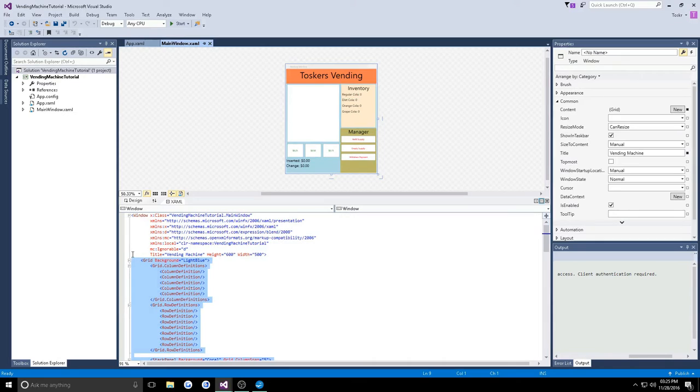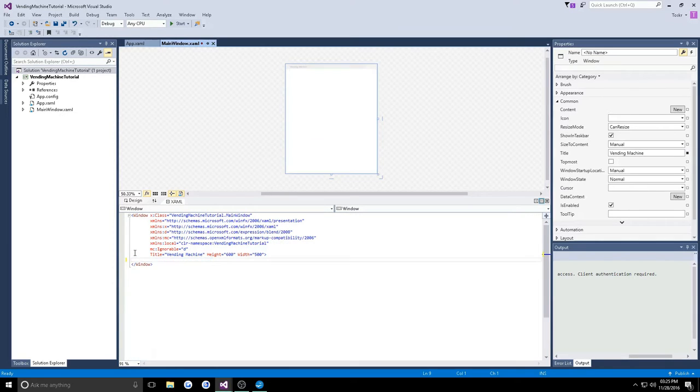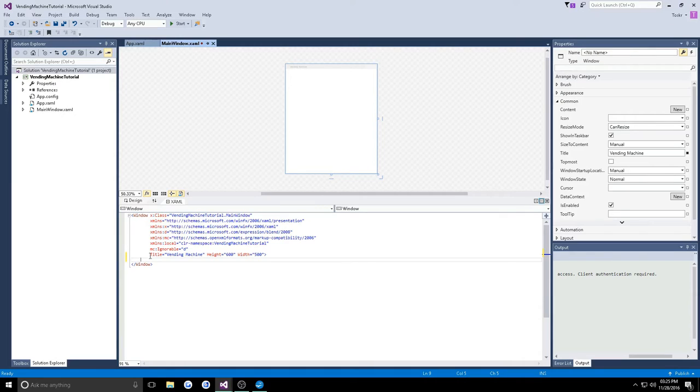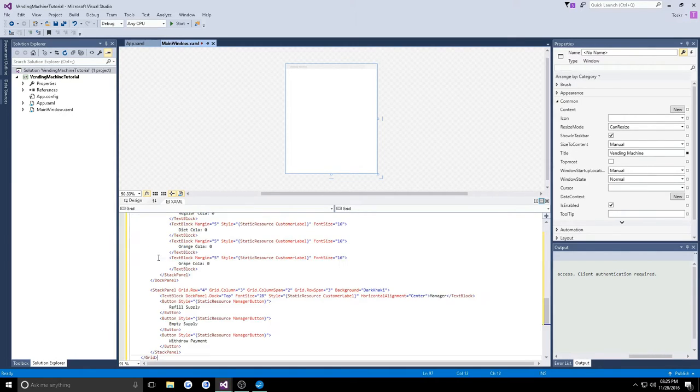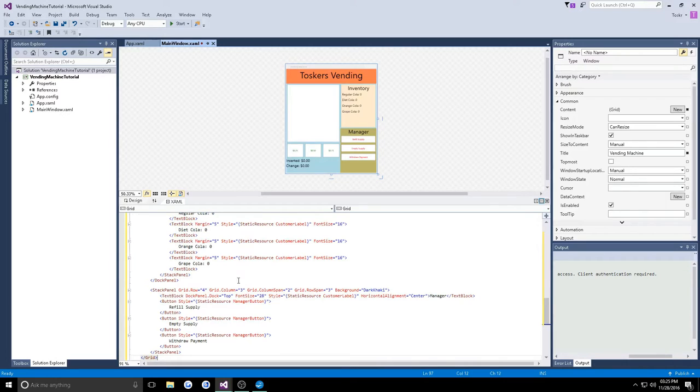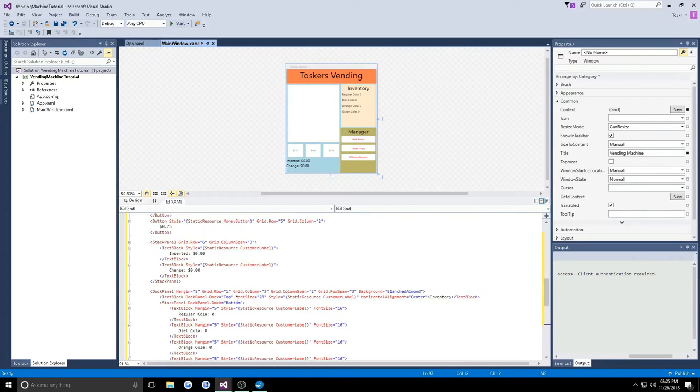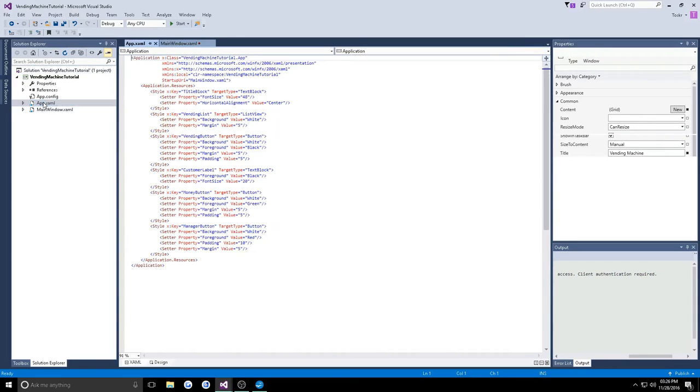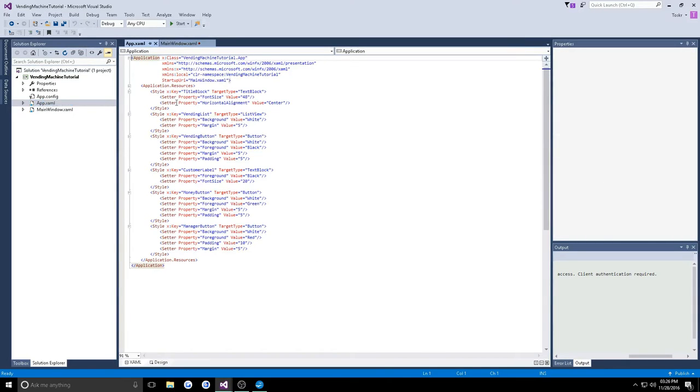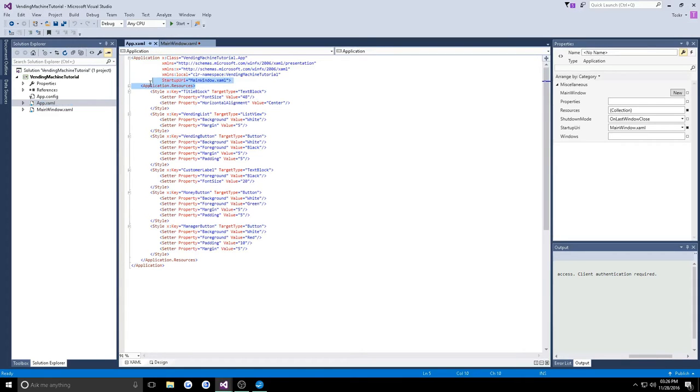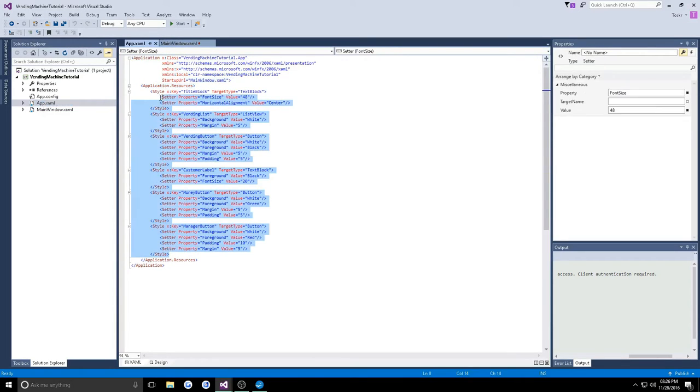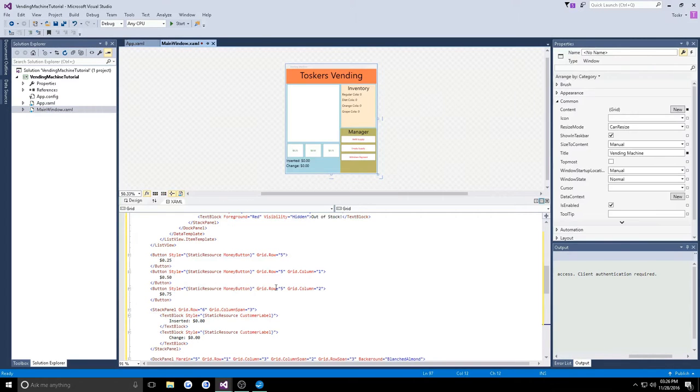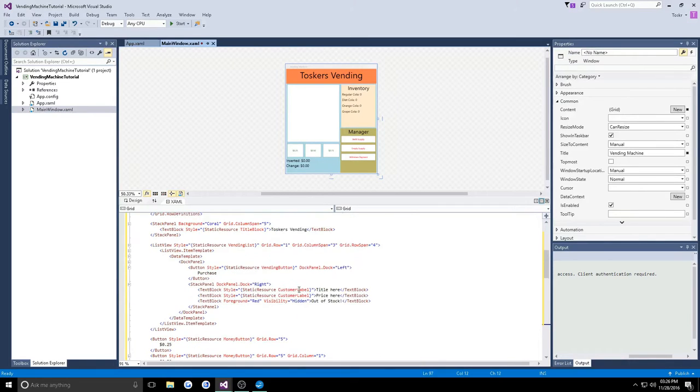I'm only going to provide the grid portion of this. If you want to put it into your application, you go to your main window and here you will already see a grid. All you would have to do is erase the existing grid and then copy and paste the following inside. You're also not going to have these styles right away, so I'm also going to provide the app.xaml code. In the application resources, I will provide the code for these styles that we used.